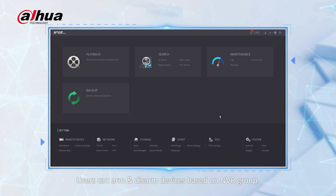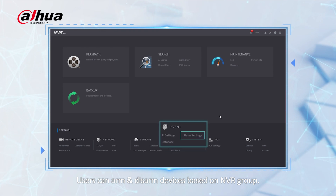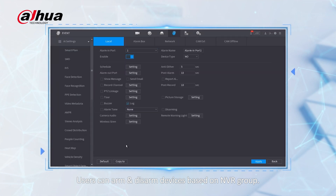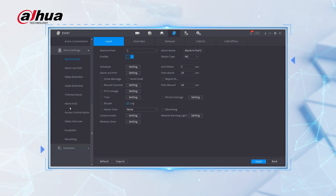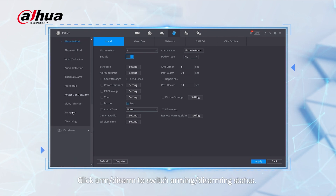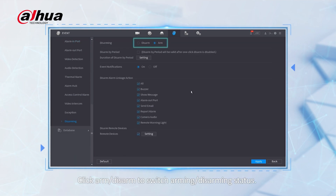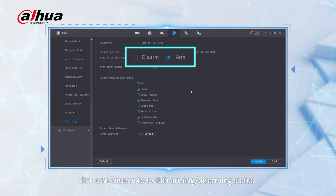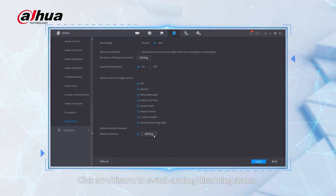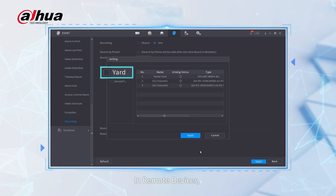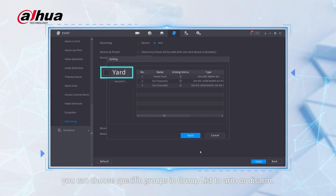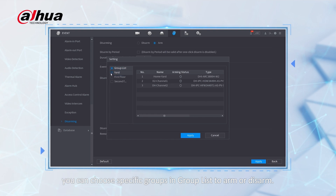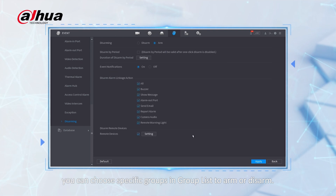Users can arm and disarm devices based on NVR group. Click arm or disarm to switch arming or disarming status. In remote devices, you can choose specific groups in the group list to arm or disarm.